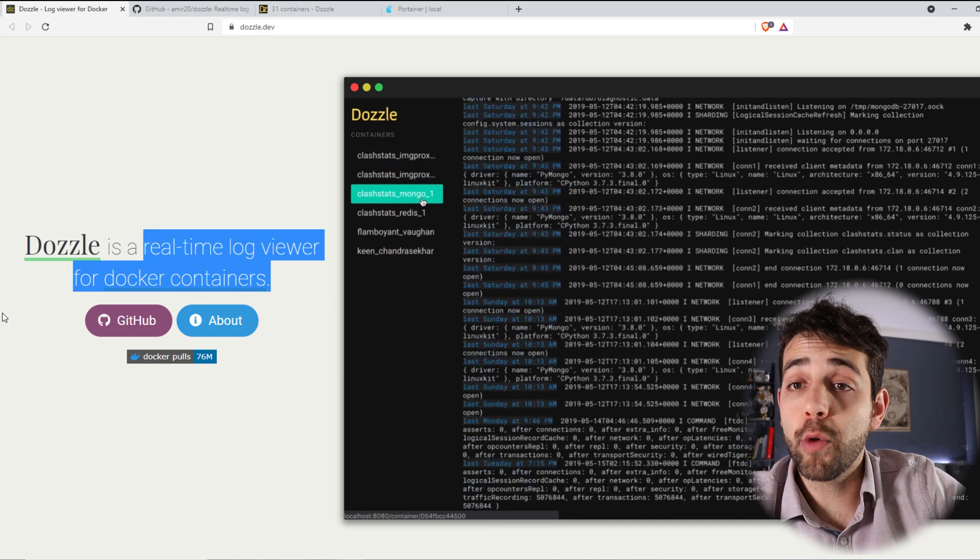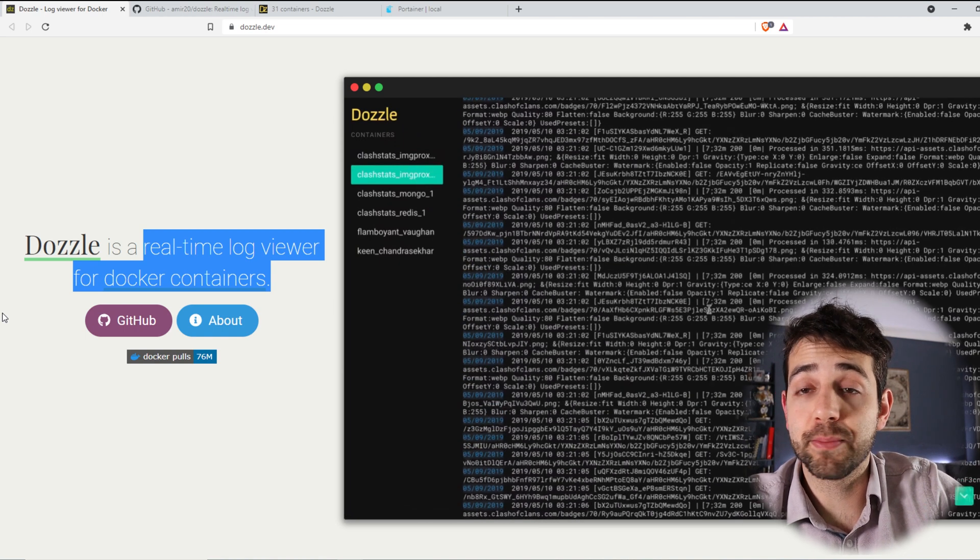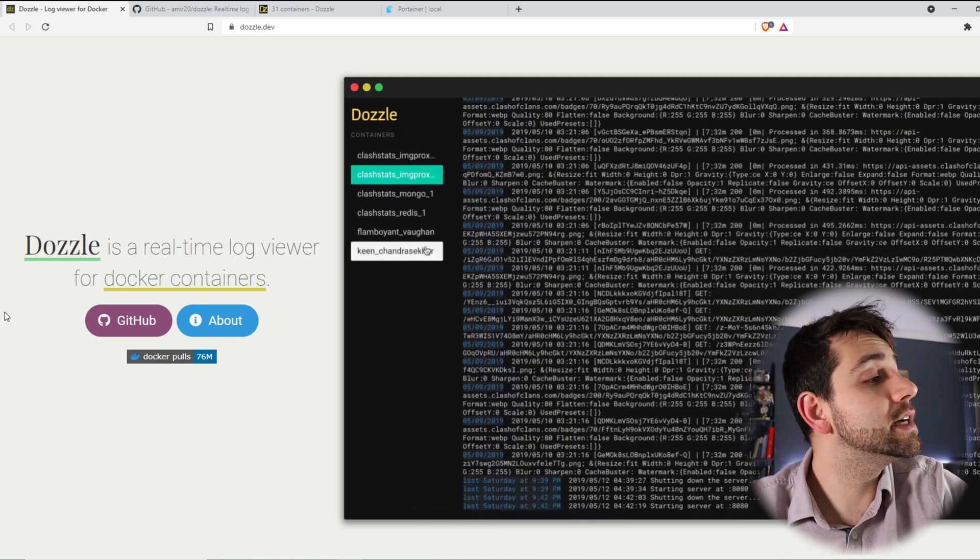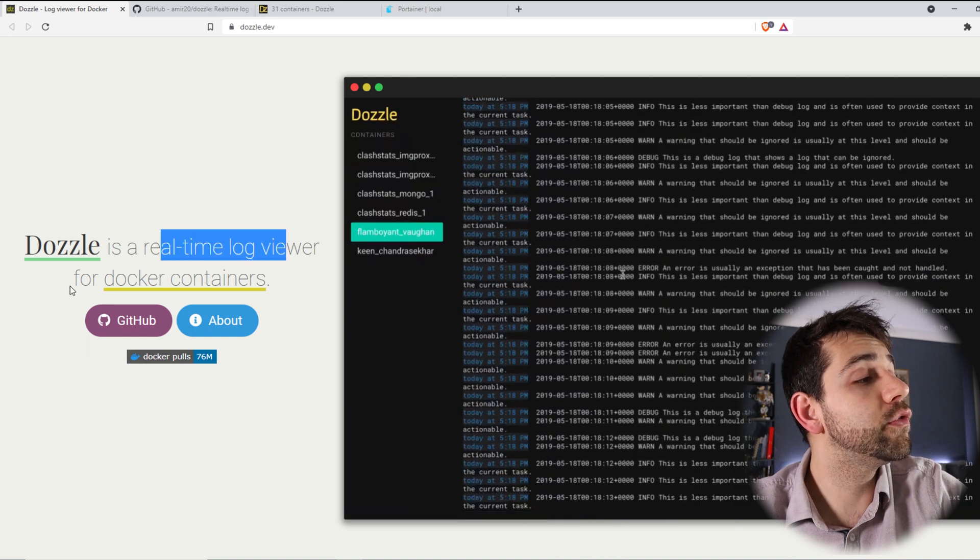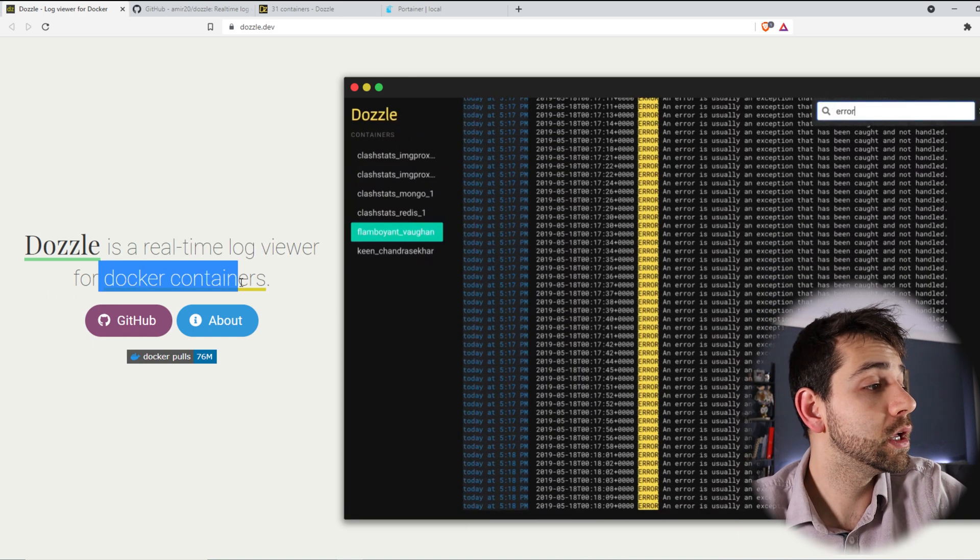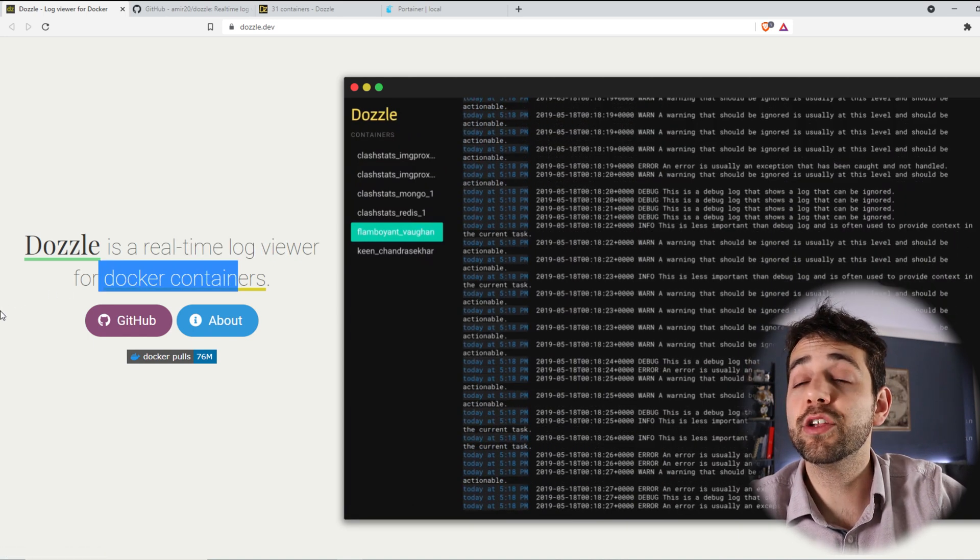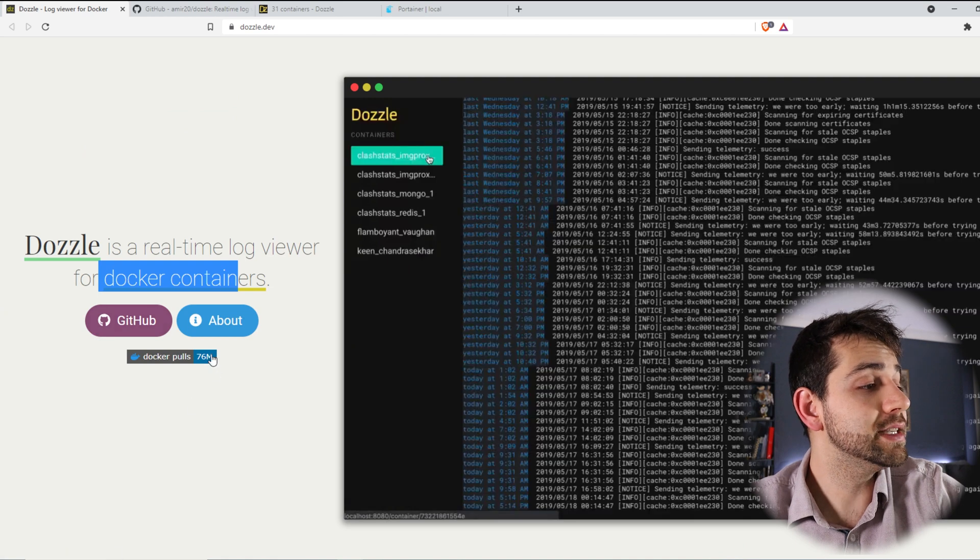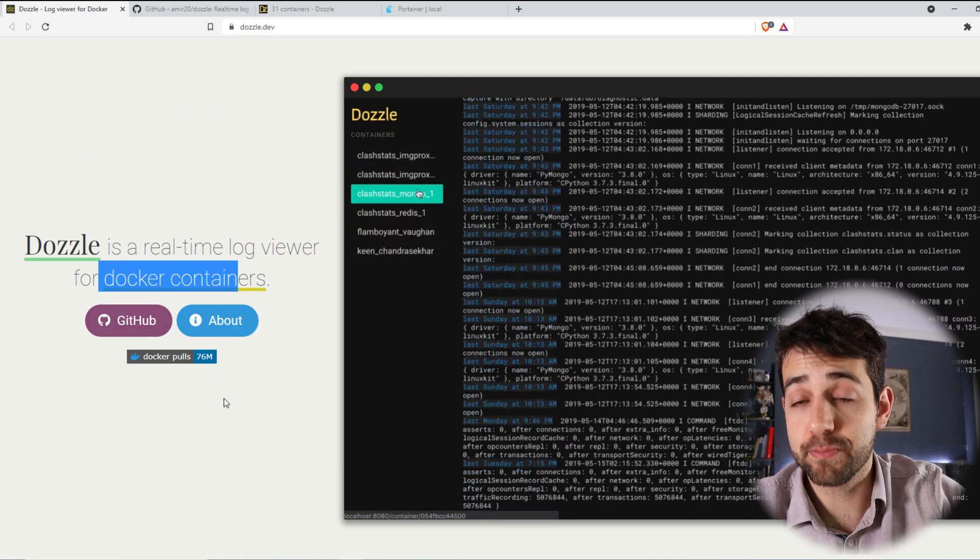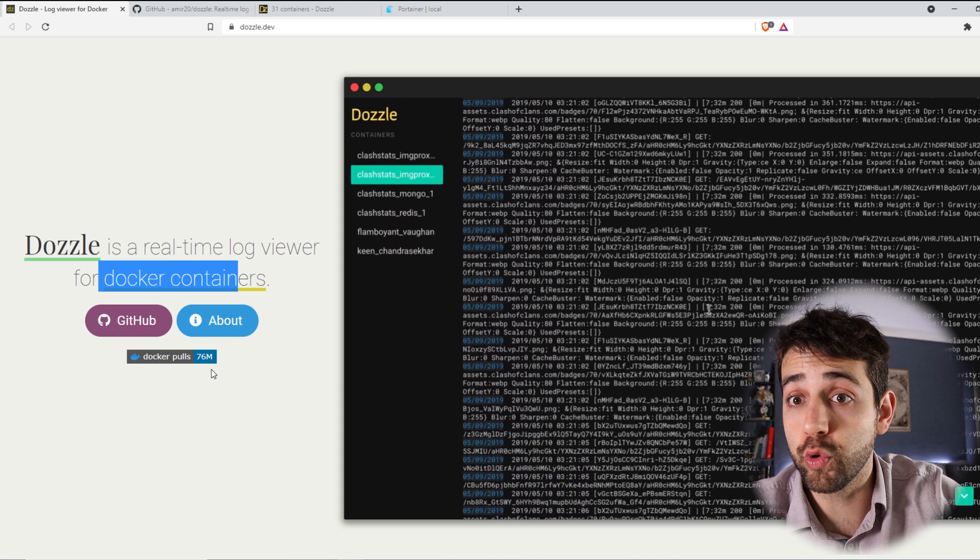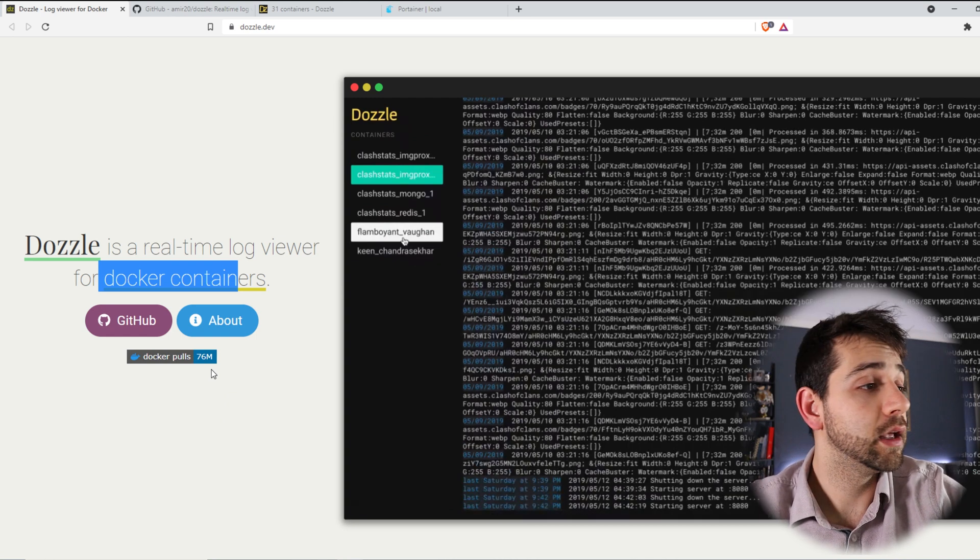So first thing we're gonna open the official website for this application. Here we see that it's Dozzle, it's a real-time log viewer for Docker containers as I told. We can get a little bit more information on GitHub and this application has been downloaded 76 million times so a lot of people use it and it's quite user-friendly.